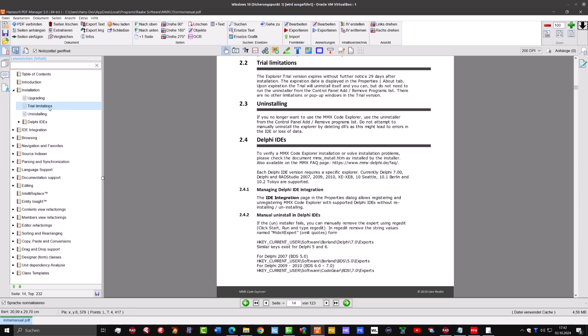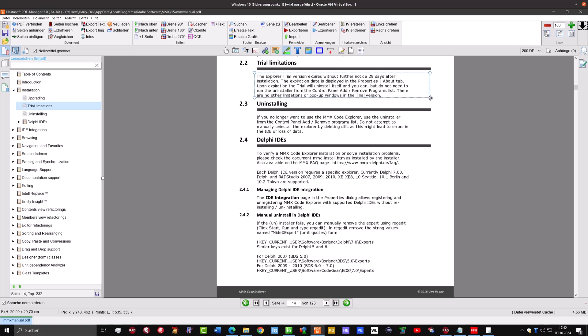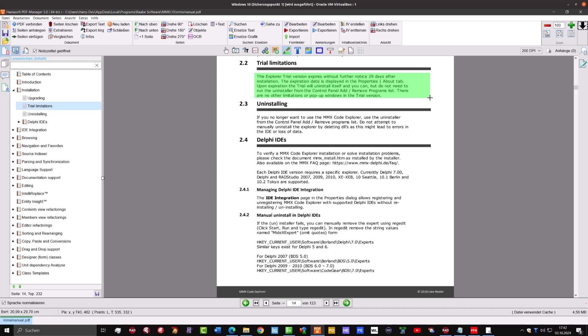But as I mentioned before, it is a little bit out of date. For example, you find here information about trial limitations and here that the program will de-install itself after 29 days. That's all wrong. There is no trial, and you can use the tool as long as you want.